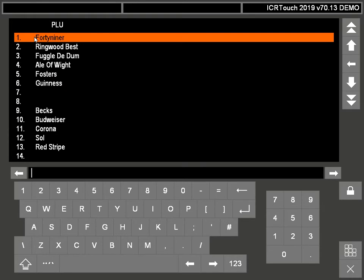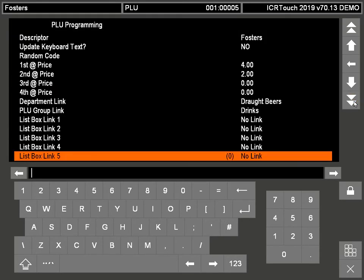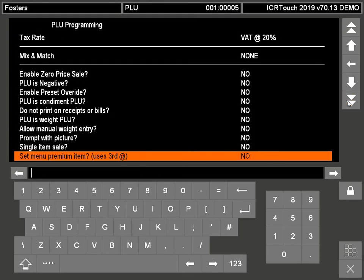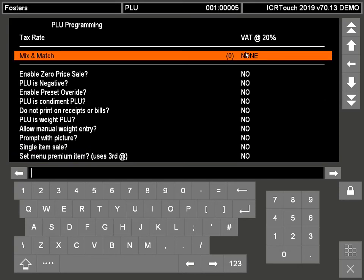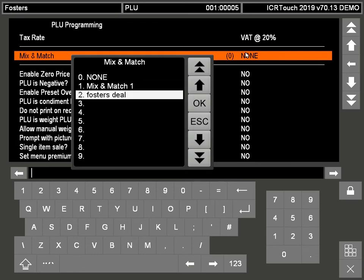So if we're going to PLU and go down to Fosters, then if we keep pushing the down arrow you'll get to where it says mix and match. If you press enter on there it will give you a list of all the mix and matches you've created.